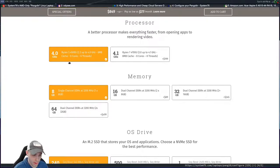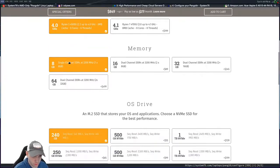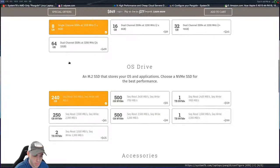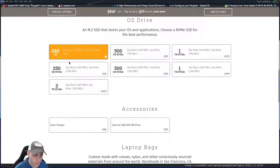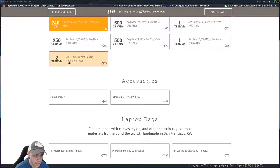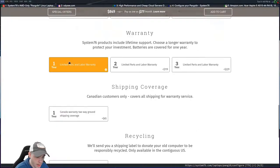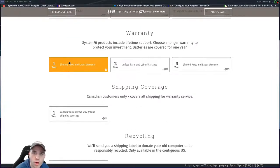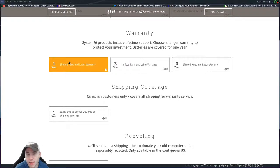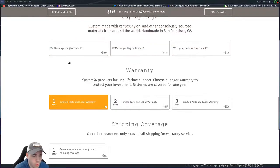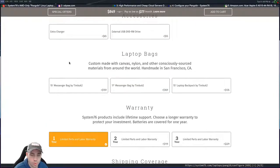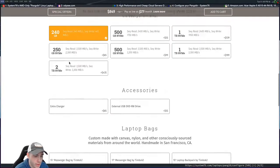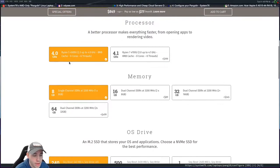You get a Ryzen 5 4500U with the base model, eight gigs of RAM, 240 gigabytes of storage, and that's about it. You get the one-year warranty, but to be honest, Lenovo, just about anybody's going to give you a one-year warranty with your purchase. So that's nothing new.